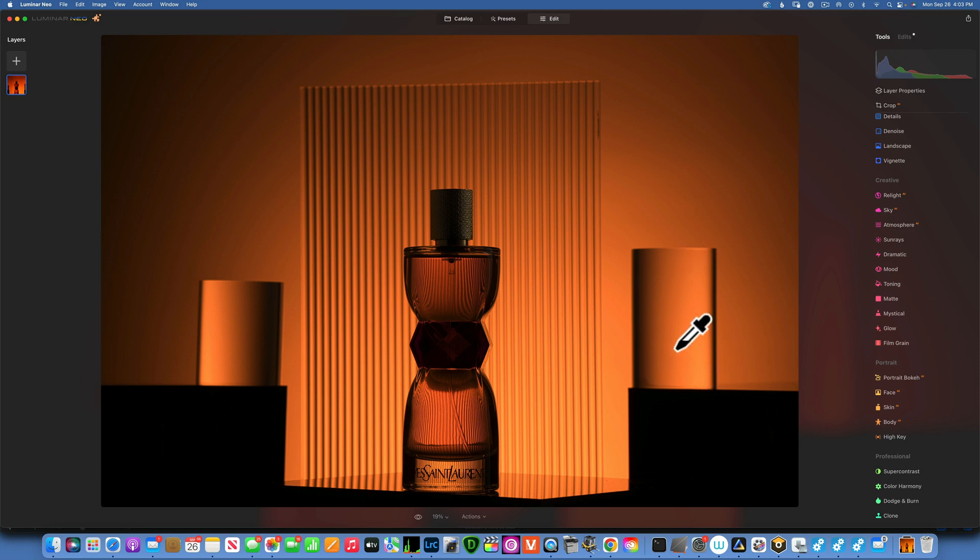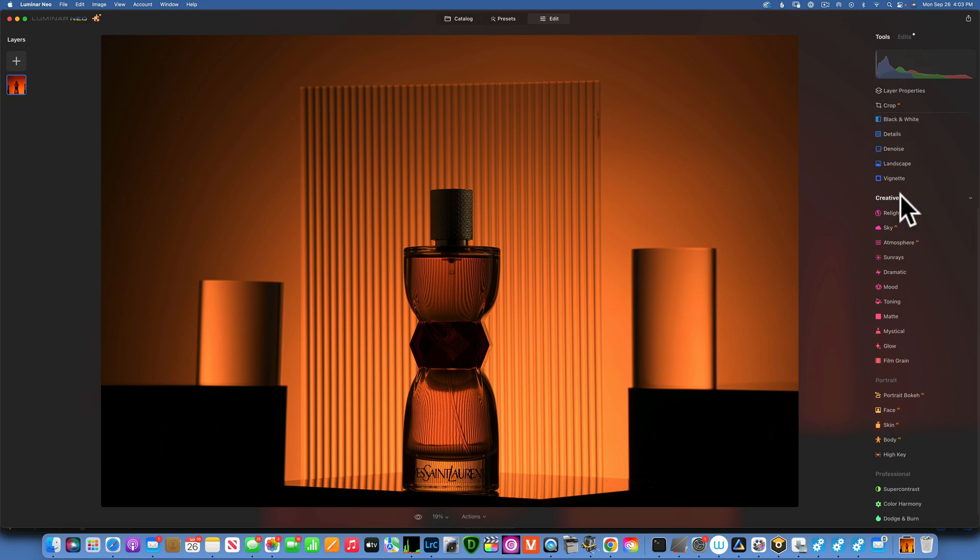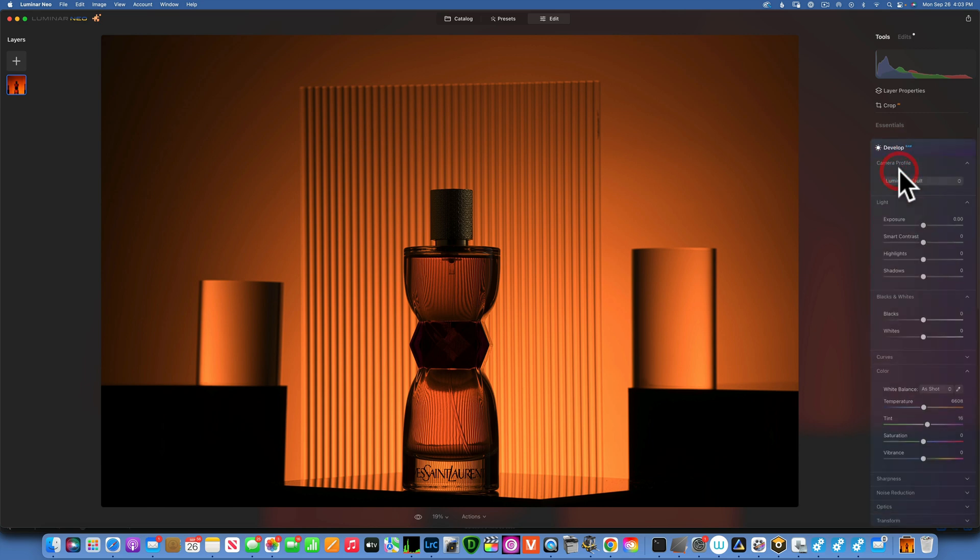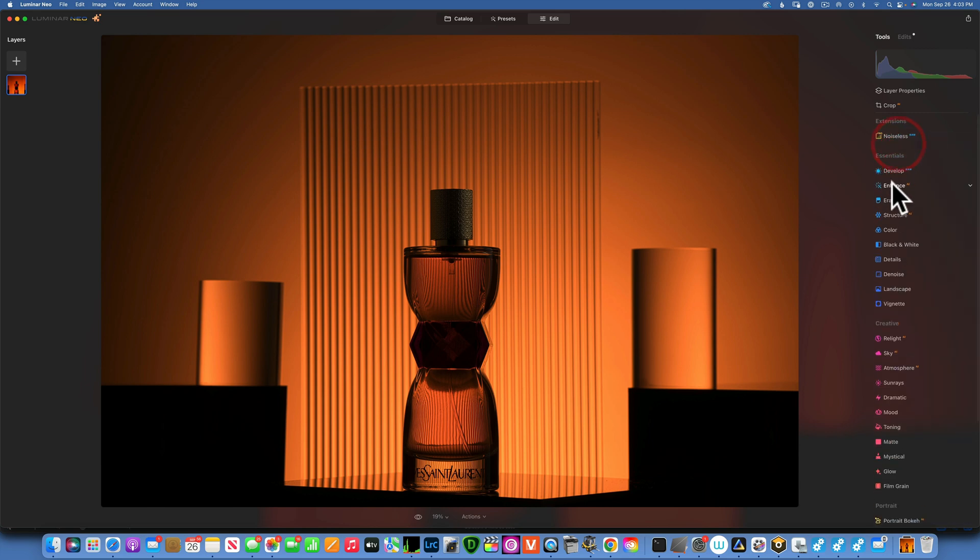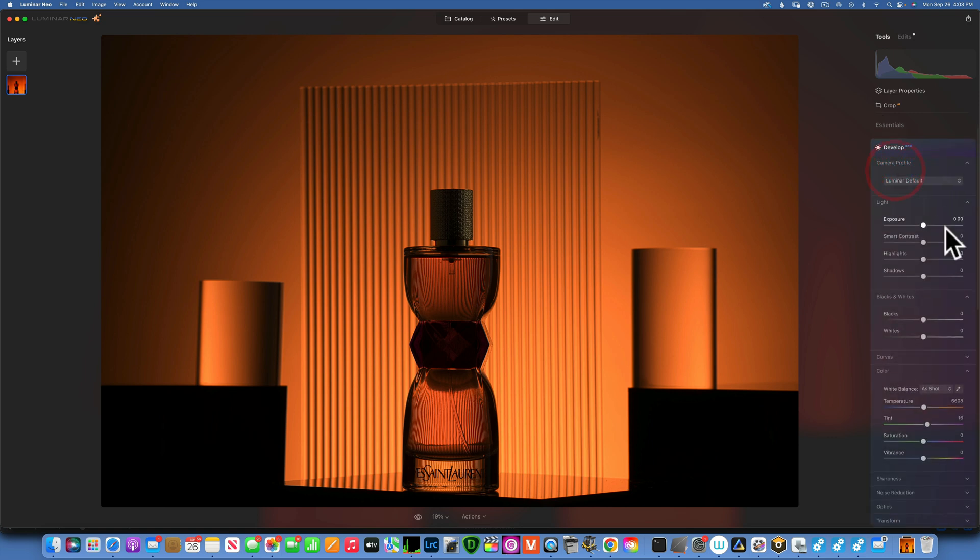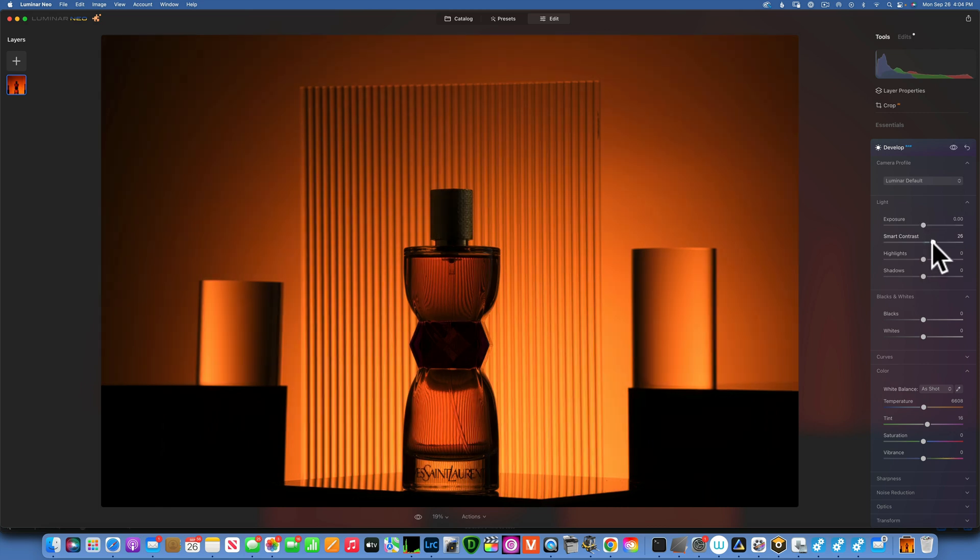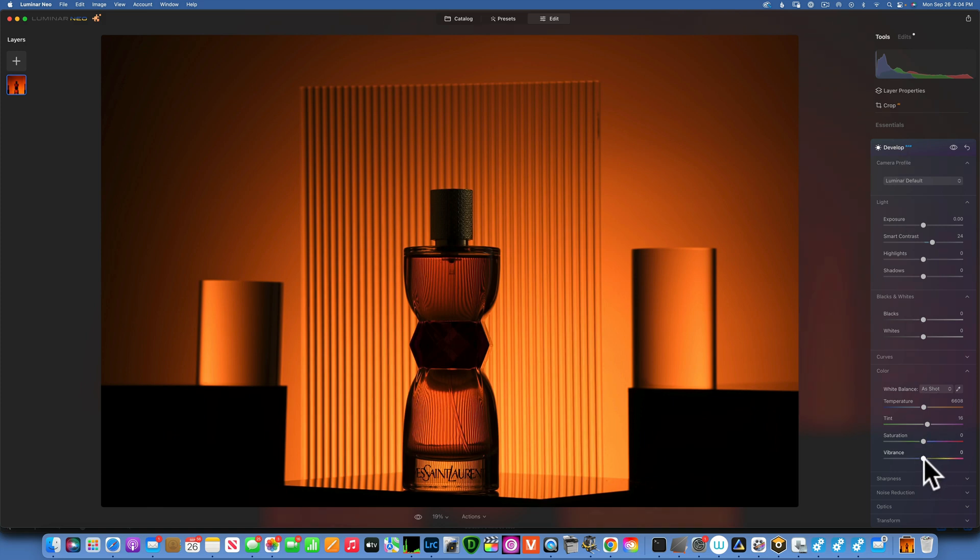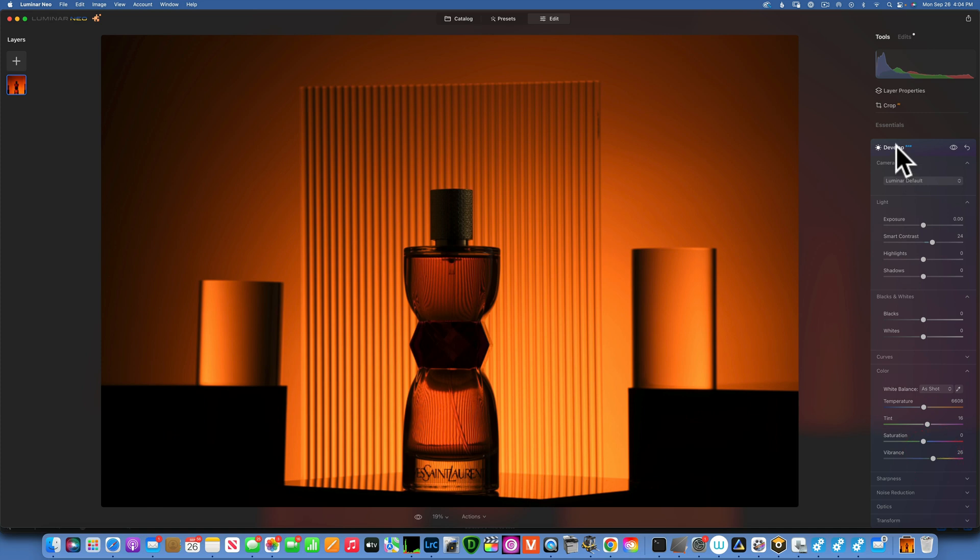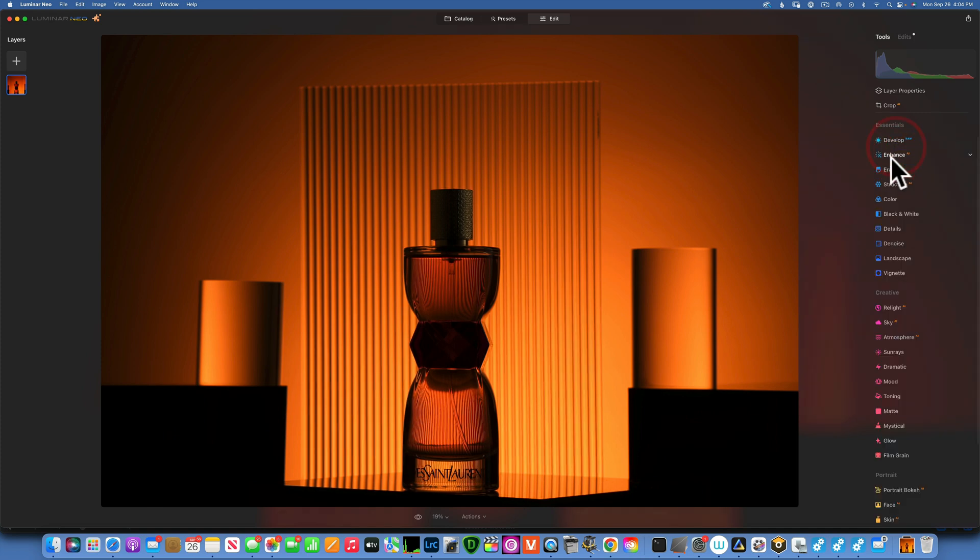So let's do this edit. The first thing I want to do is go into Develop. As you can see, this is a raw image straight from the camera. I will just do a couple of really easy edits here. I will add a little bit of smart contrast, not too much, and I will add some vibrance, maybe around 26.